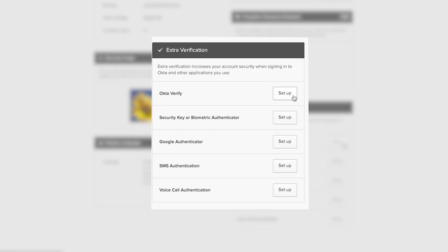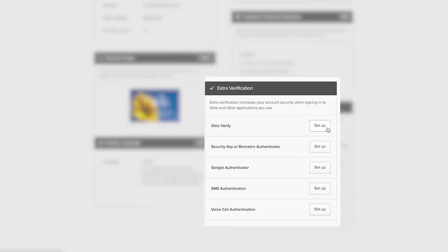But keep in mind, OIT recommends you set up as many factors as you can to avoid being dependent on a single device for authentication, in case your device gets lost or stolen.